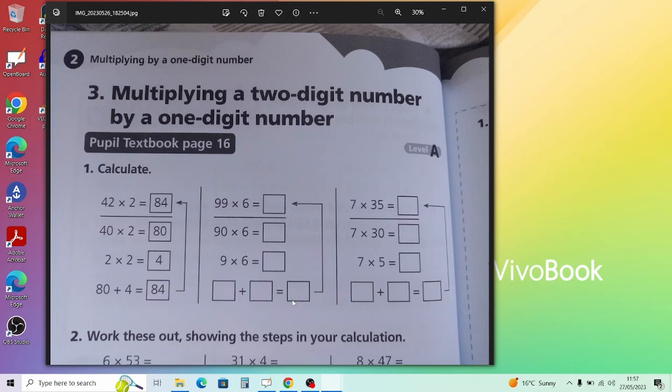Page 22 Level A: first find two numbers between which you estimate the product to fall, then use the column method to work out the answer. For 5 times 78: 78 is between 70 and 80, so the answer is between 5 times 70 — which is 350 — and 5 times 80 — which is 400. Similarly, 82 times 6 would be estimated between 80 times 6 and 90 times 6.